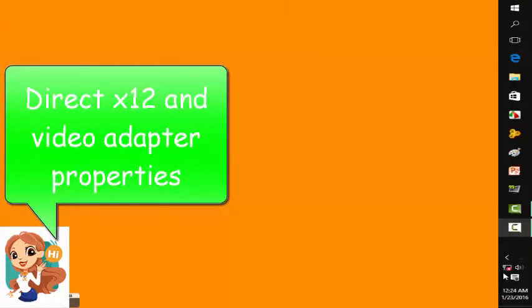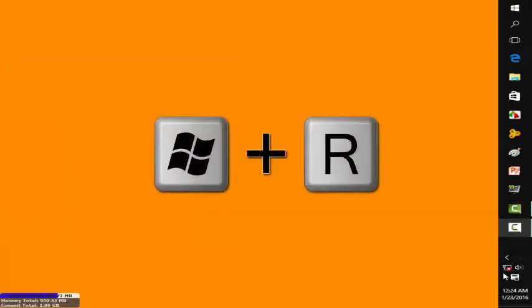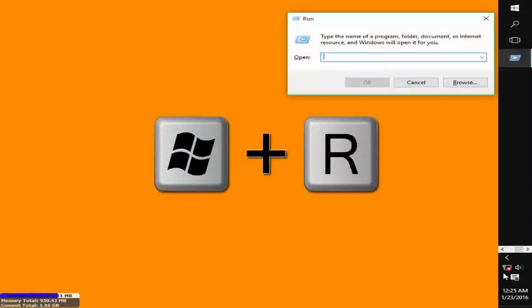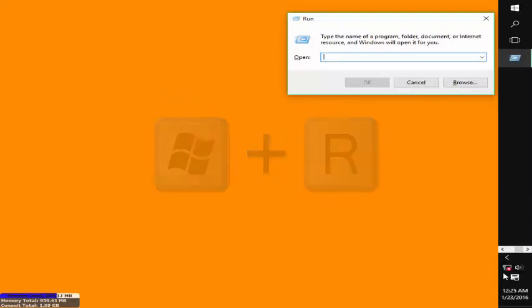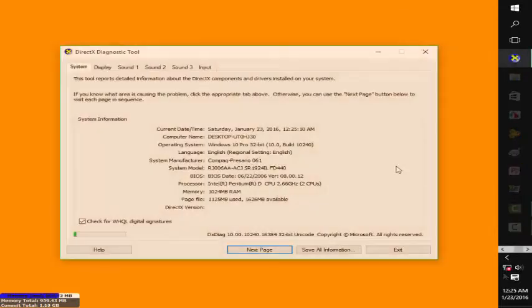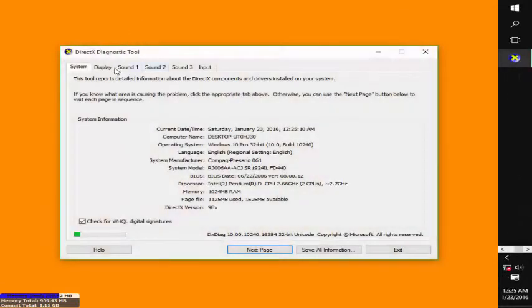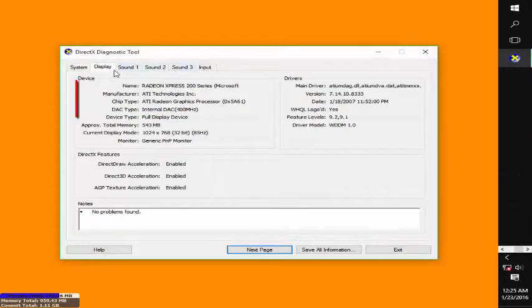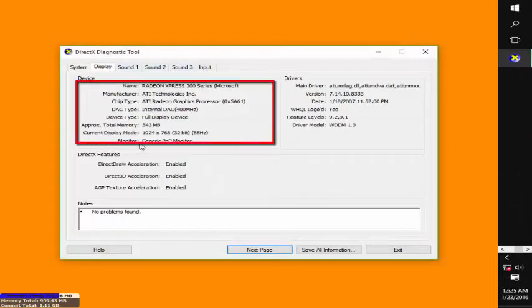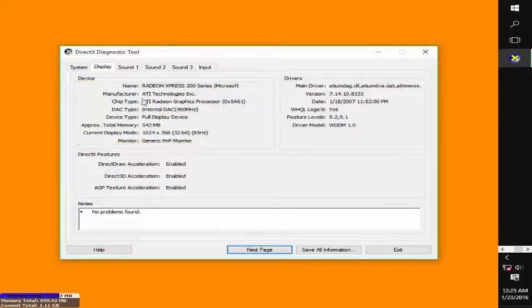One good thing about Windows 10 is its new version of DirectX 12. If you are a fan of mid-range games like Call of Duty, Counter-Strike, or Max Payne 3, Windows 10 can be one for your type.